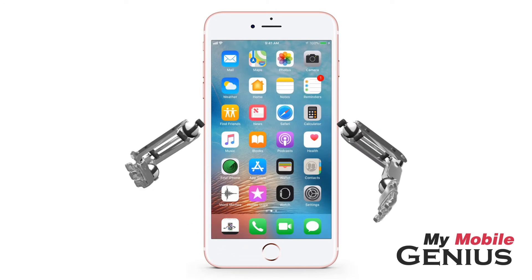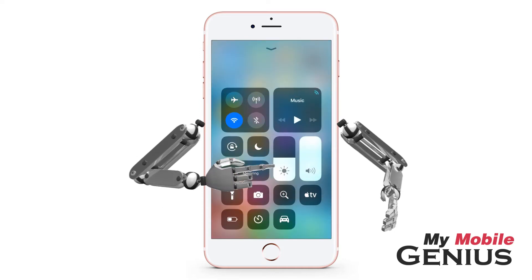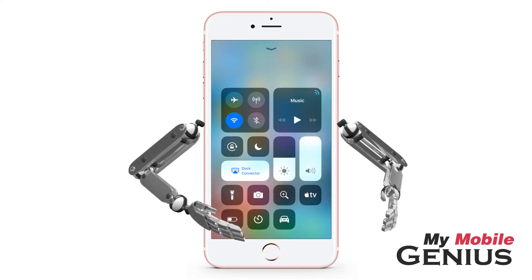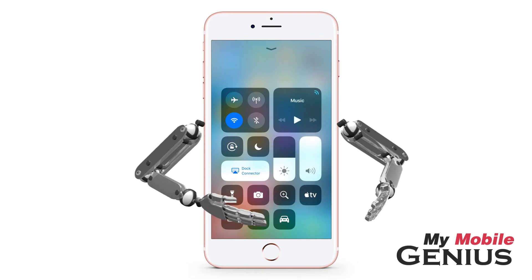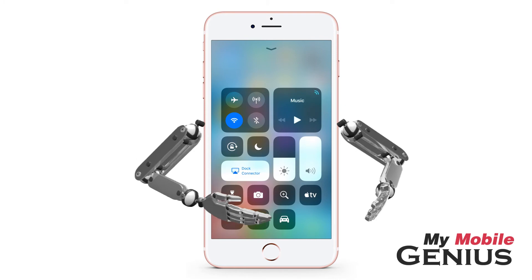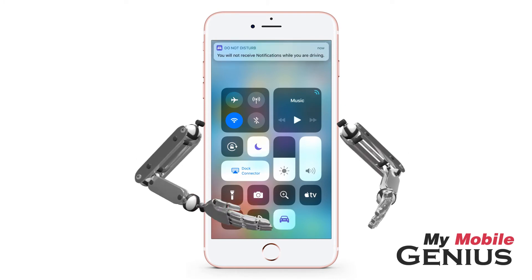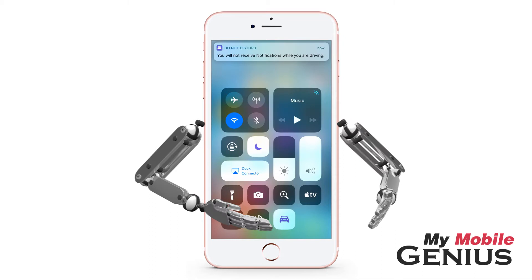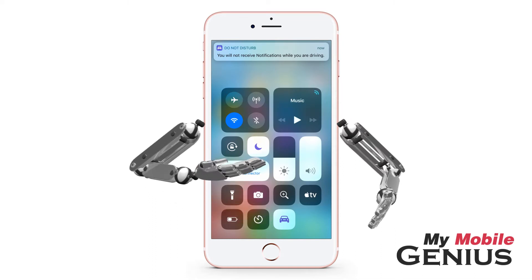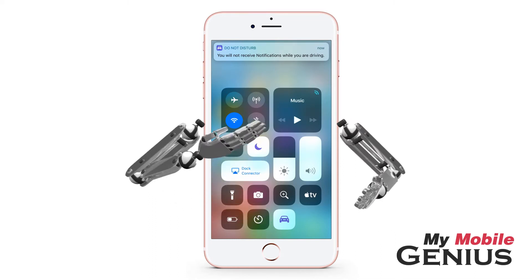Now, if you'd like to manually activate or deactivate the feature, swipe up to access the Control Center. Locate the Do Not Disturb While Driving widget and tap on it. Notice the Driving and Do Not Disturb widgets indicate they are enabled. A notification is displayed as well.